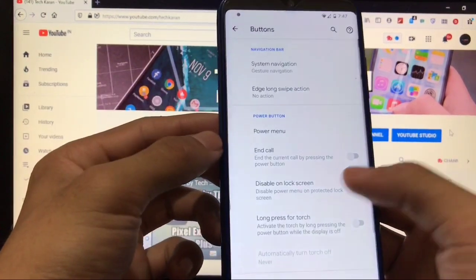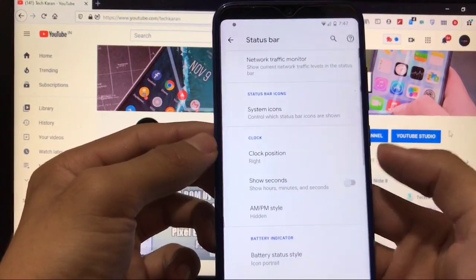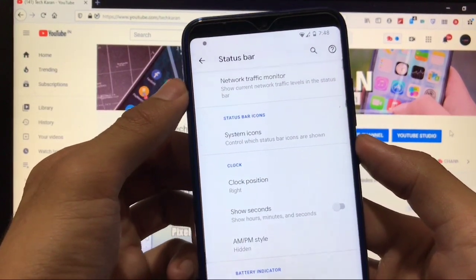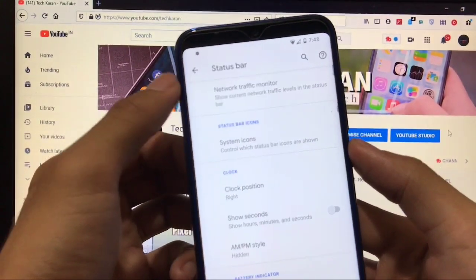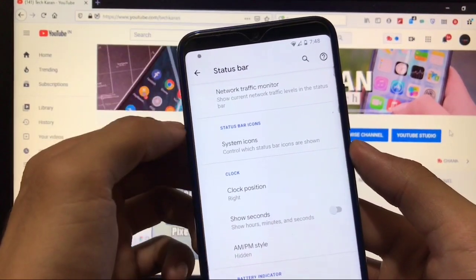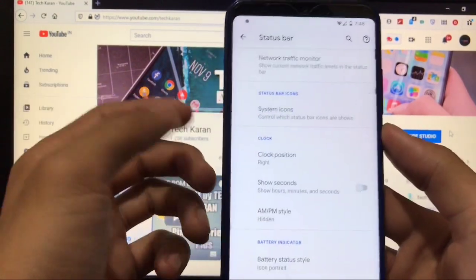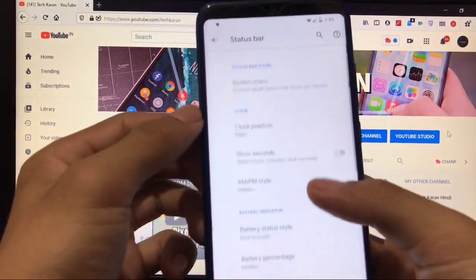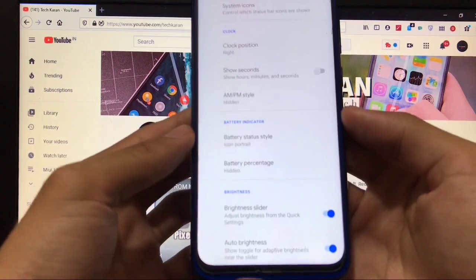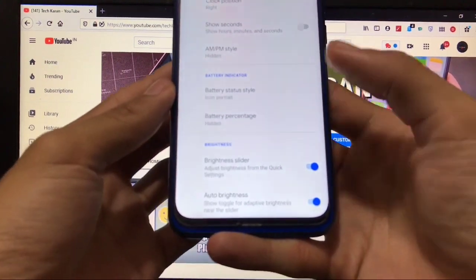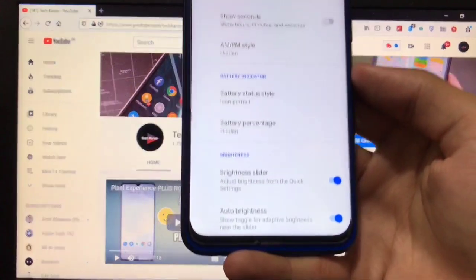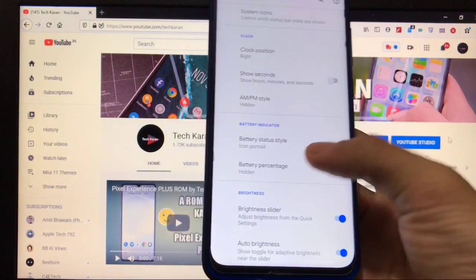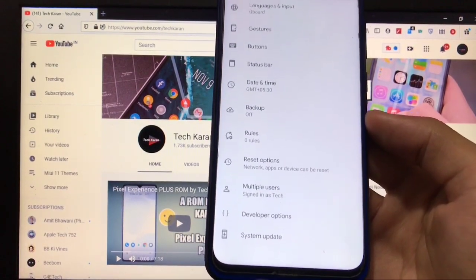In status bar, you have network traffic monitor, and this feature will only be available if you disable the notch. If you have enabled the notch, this feature will not show. System icons, clock position, battery indicator—these kind of things you get here, brightness, and all other things are the same.